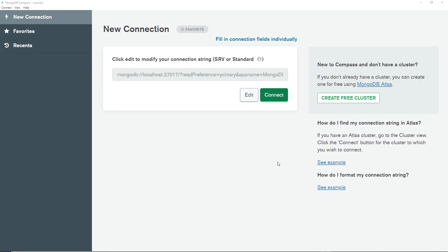Now that you know a little bit about how data is structured in MongoDB, I want to start playing around with it on our computer. Back when we installed MongoDB in lesson two of the series, a GUI tool called MongoDB Compass was also installed for us. For the most part, when working with MongoDB you'll be doing that from the shell or from application code, but for learning purposes and to visualize your data, this GUI Compass tool is really helpful.